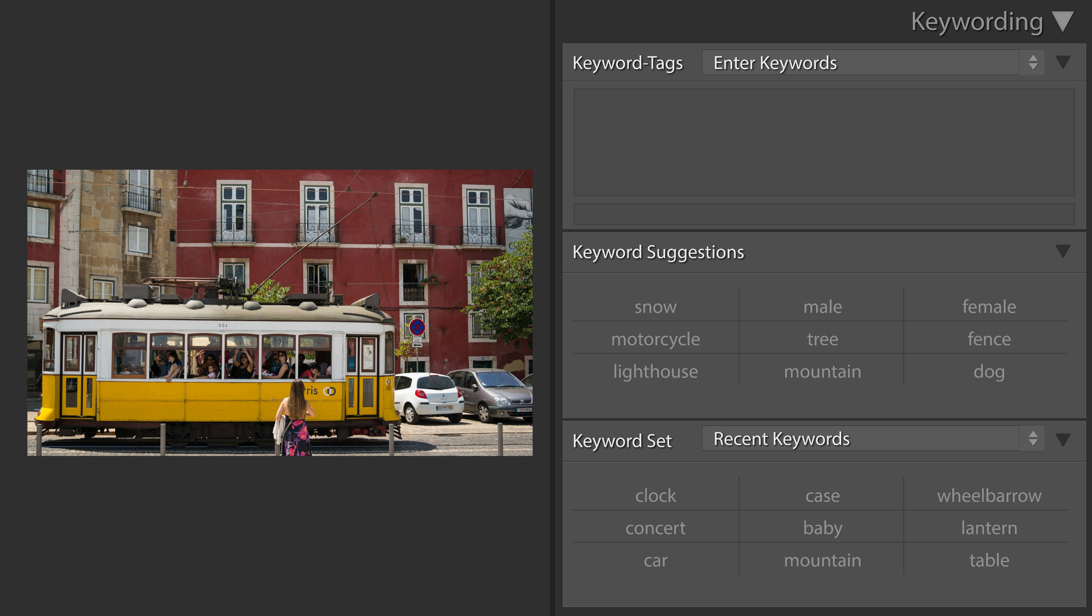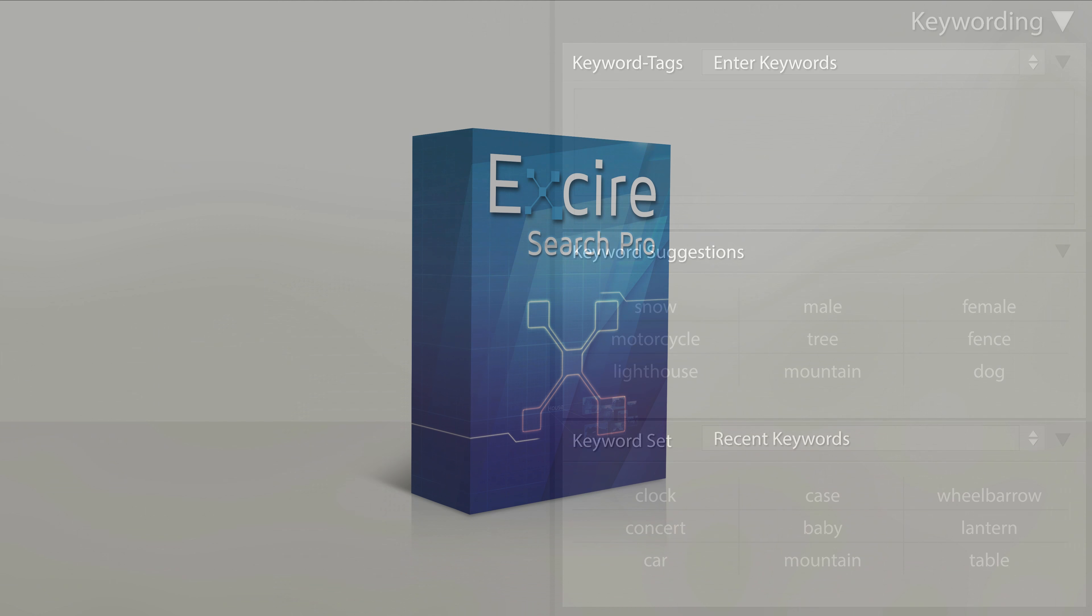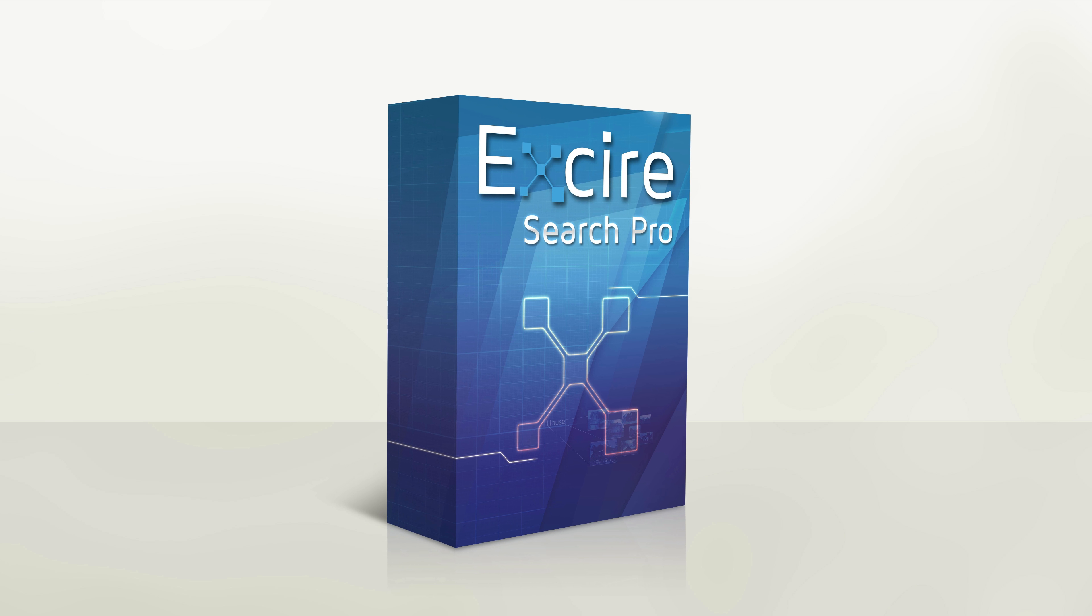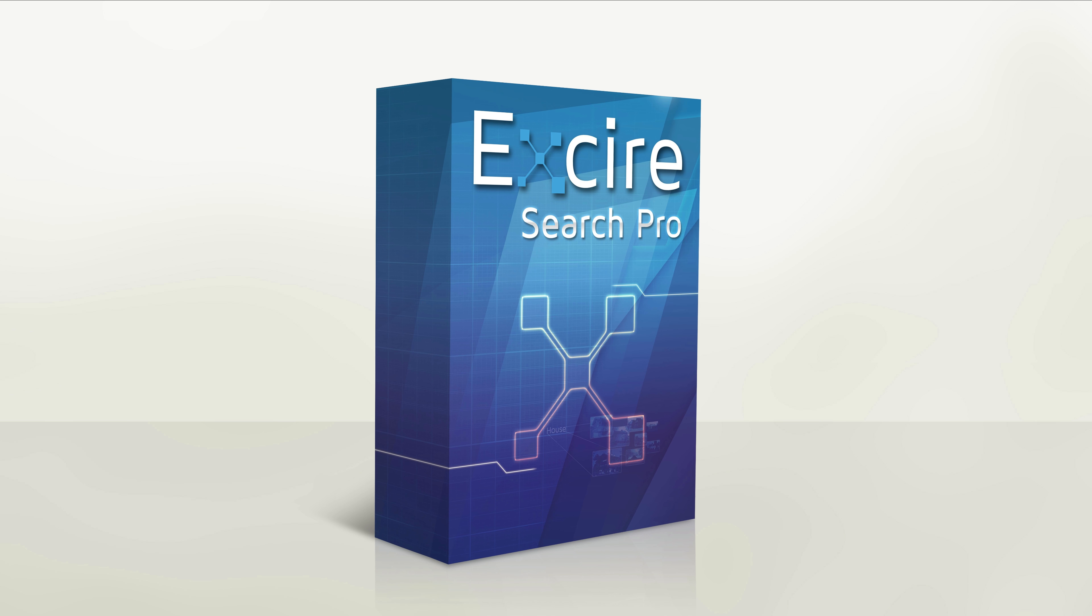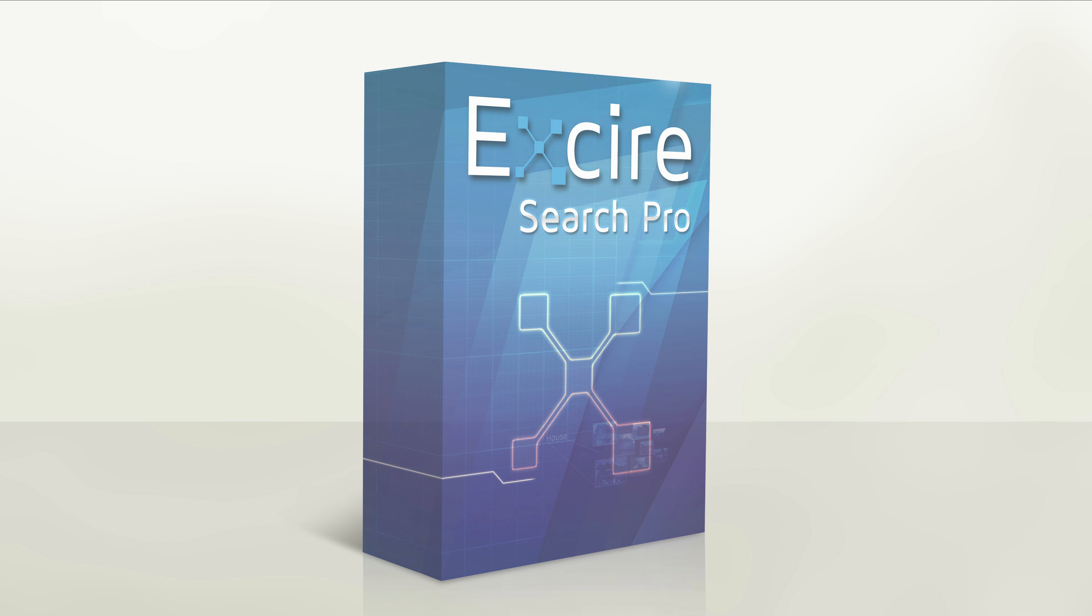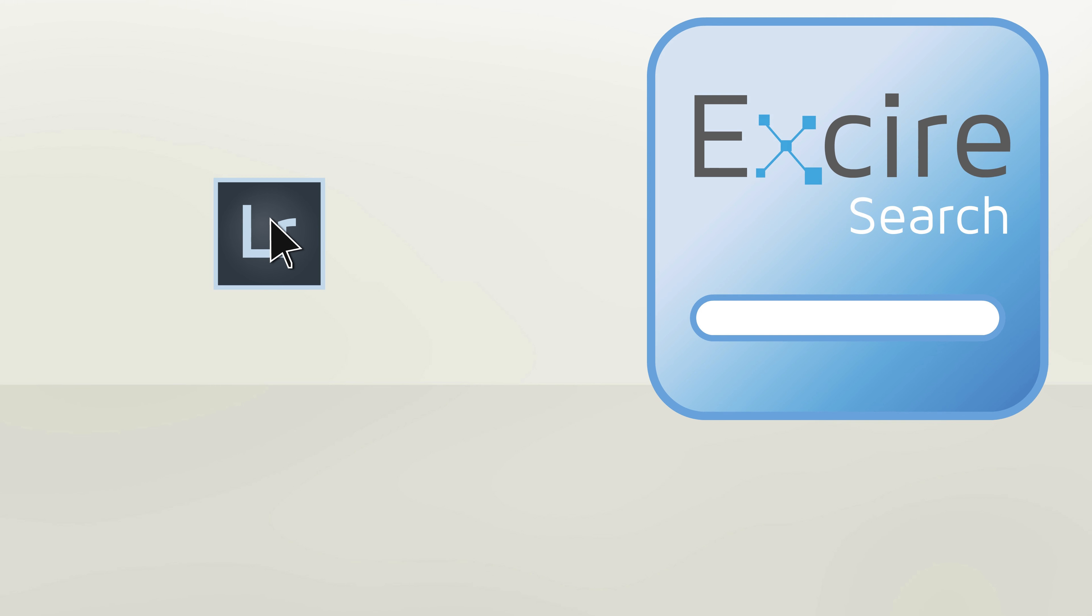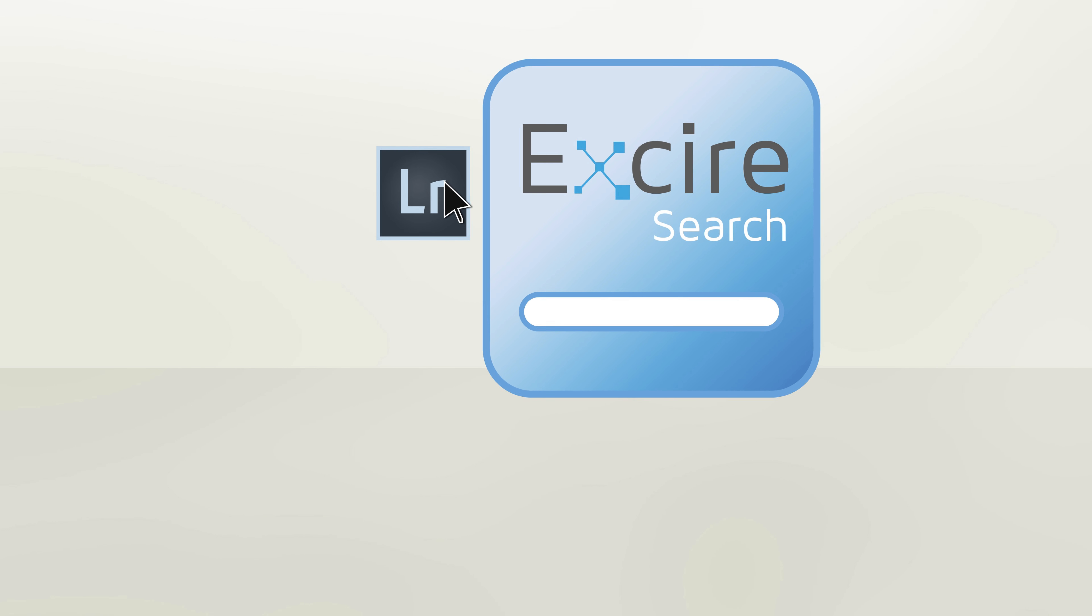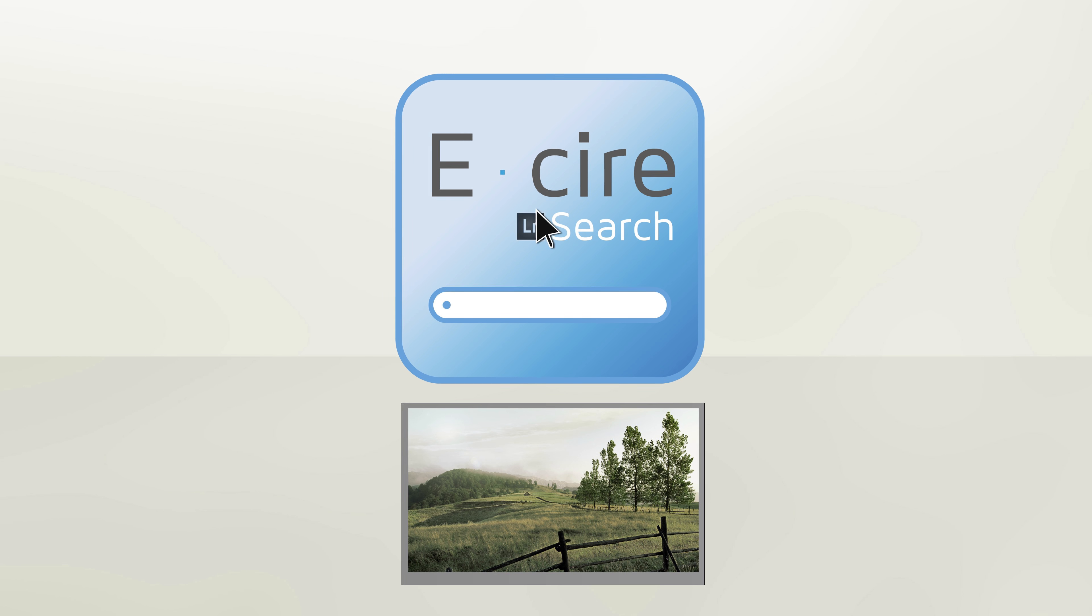This is where our Xire search plugins for Lightroom come in and are of great help. First, we initialize our Lightroom catalog. During initialization, Xire analyzes image content.